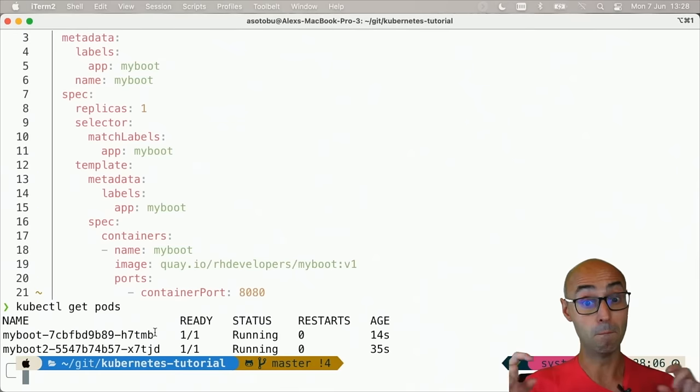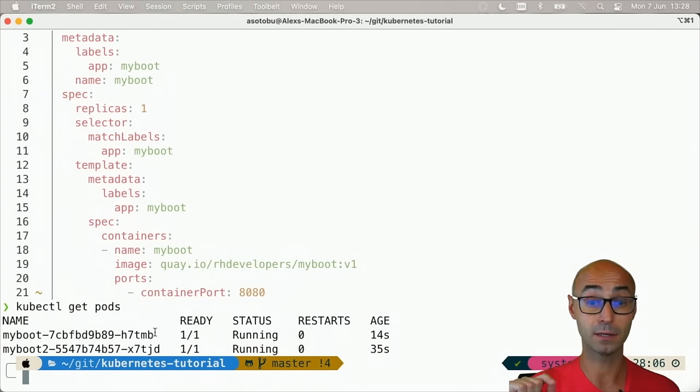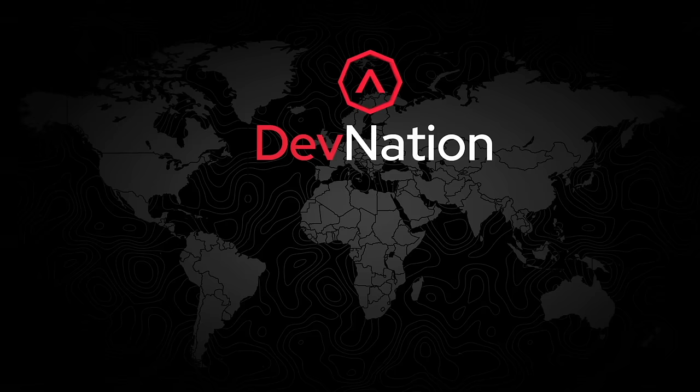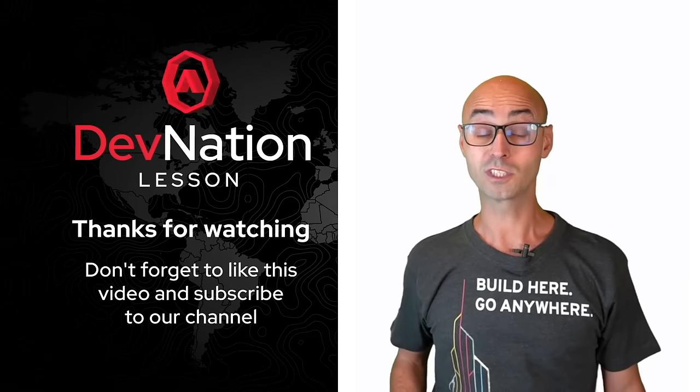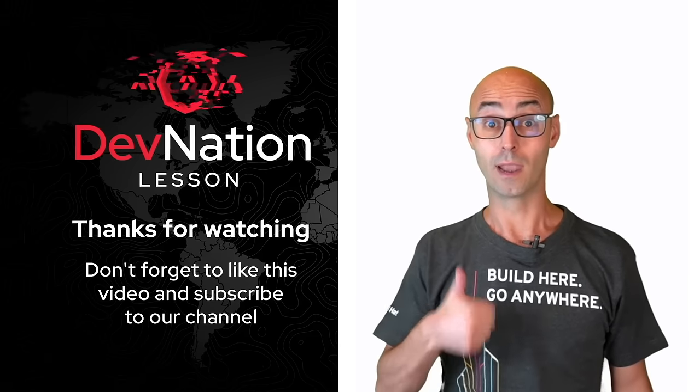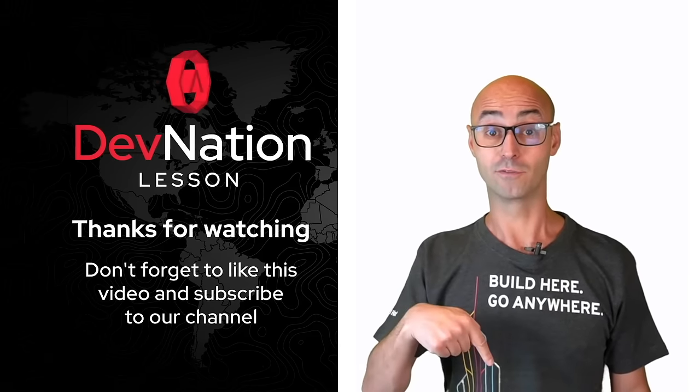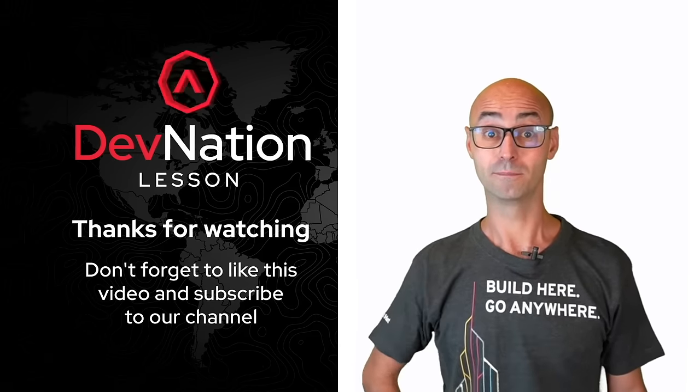So thanks for watching, and don't forget to like the video and subscribe to the channel.